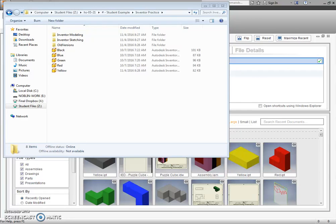This video is going to show you a few things related to your Puzzle Cube assembly. The first thing that I want to stress is your file management.